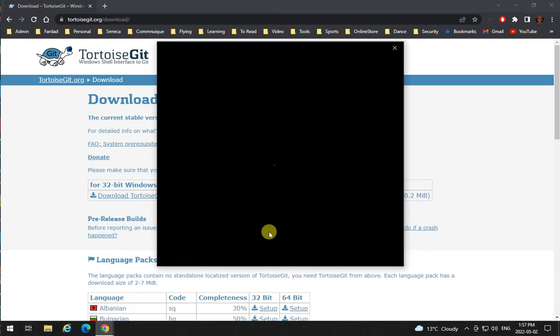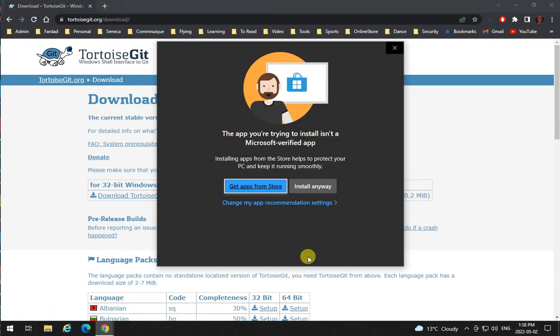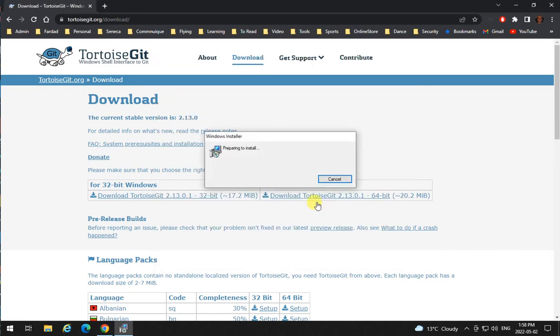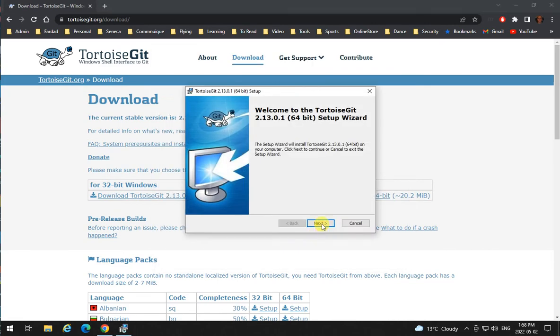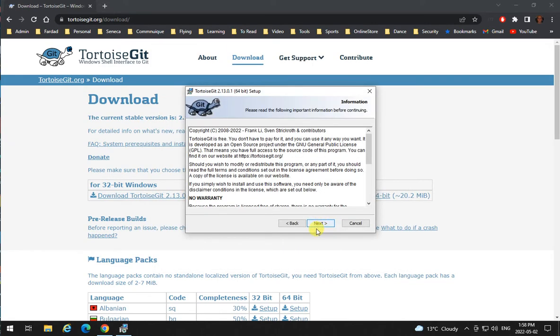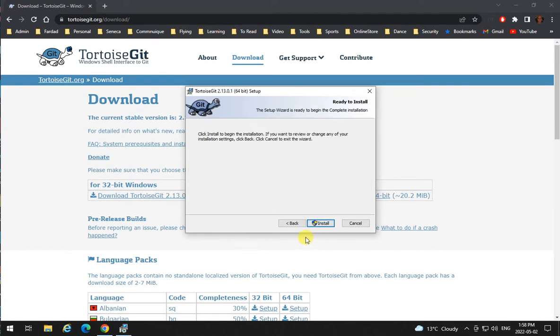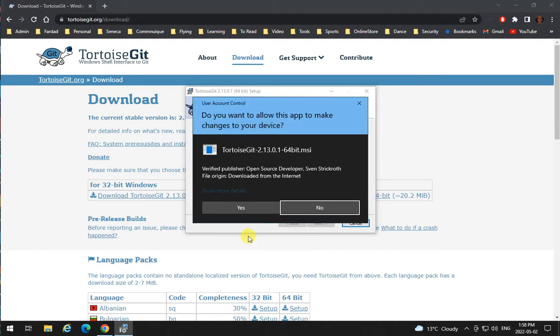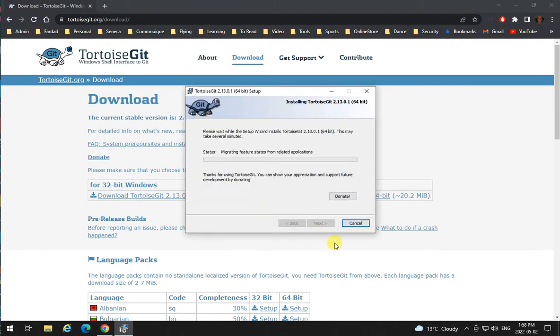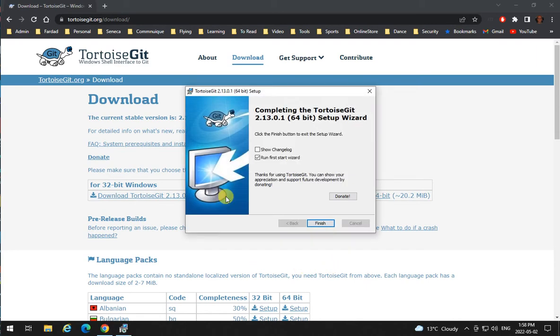There we go. Click install anyway and next, and next. Keep going like that. There is no change that is needed, just click next, next, and that's on.